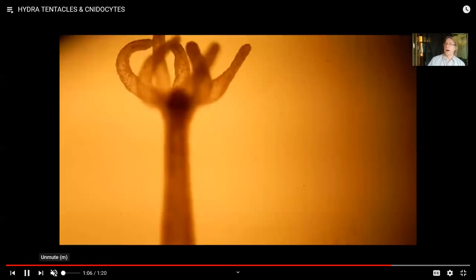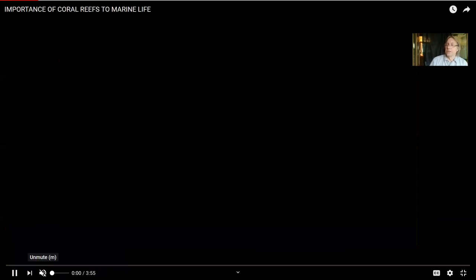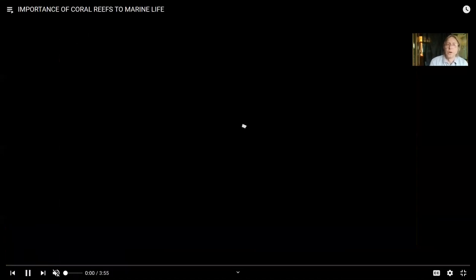Jellyfish are cnidarians, hydra is a cnidarian, anemones are cnidarians, and so are corals.